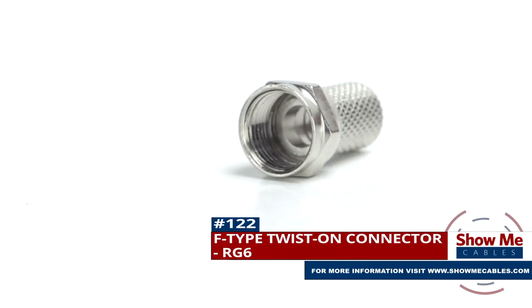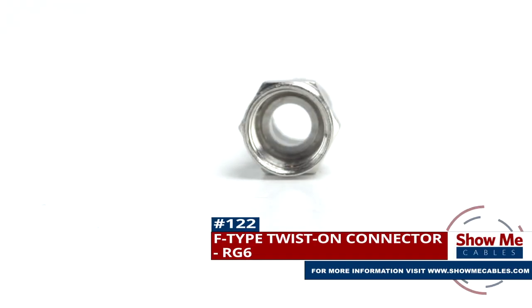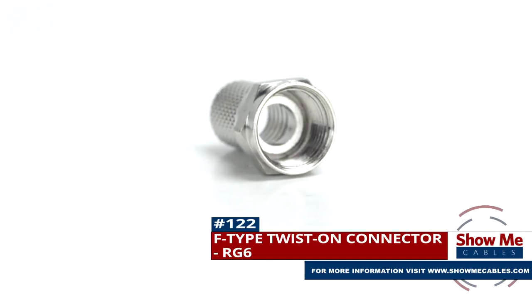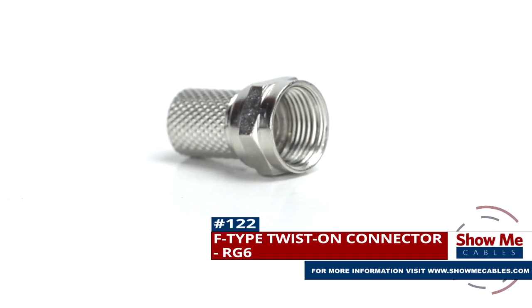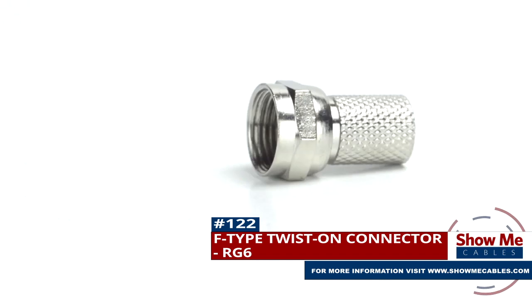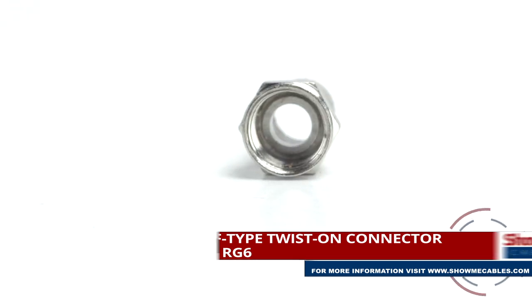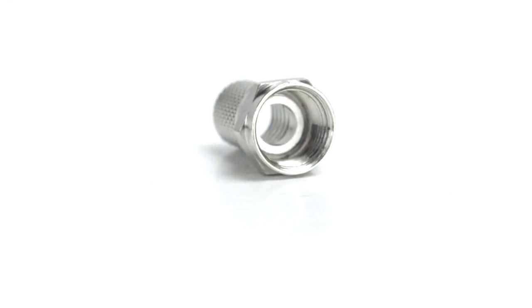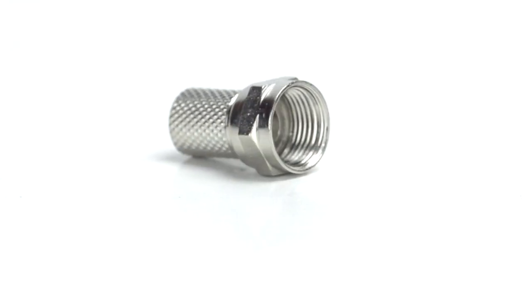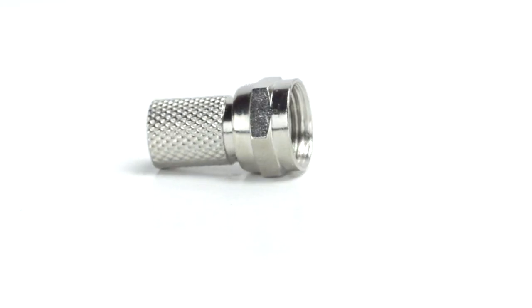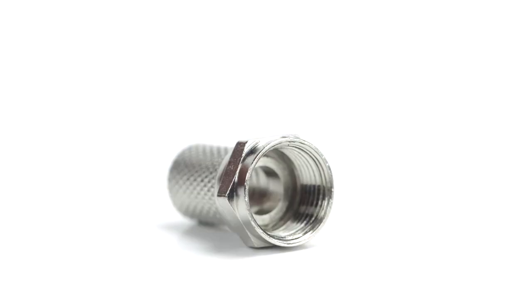Are you looking for a quick and easy DIY installation or repair for your coax cable? Our F-type twist-on connector for RG6 will provide a simple solution for your wiring needs.